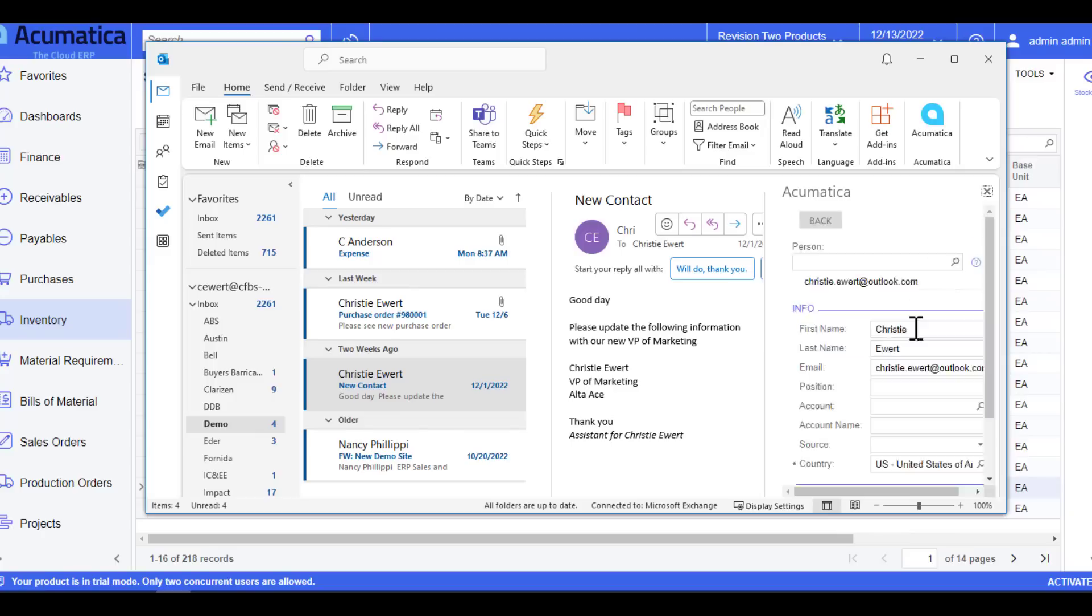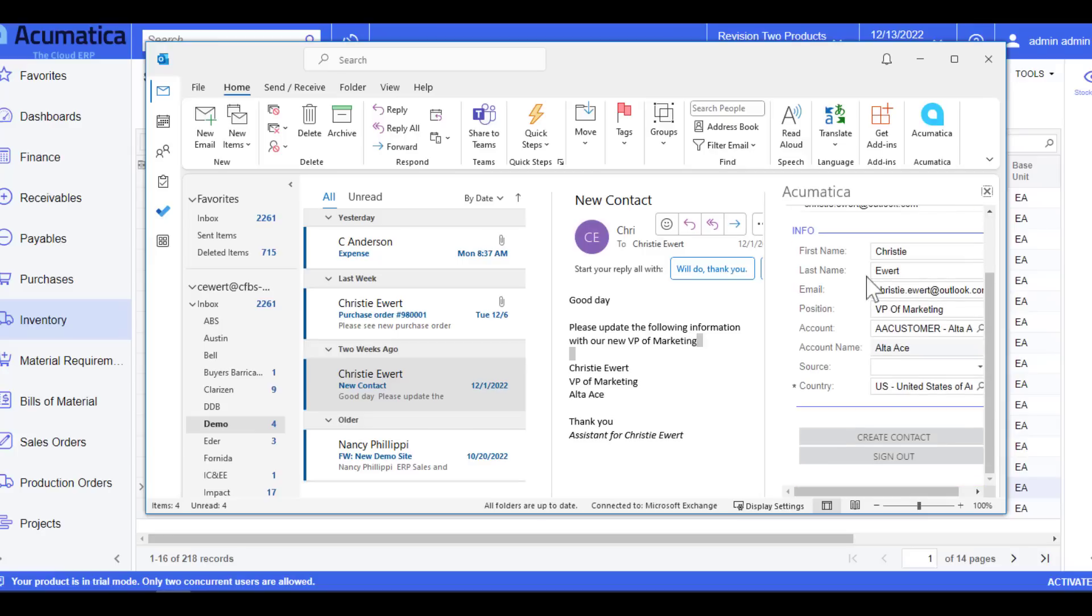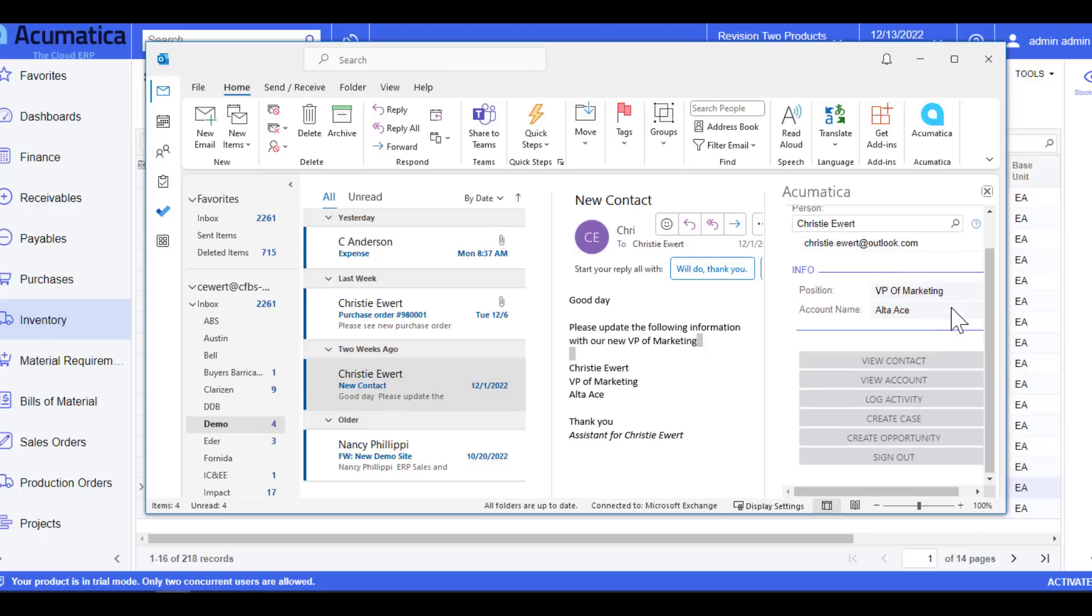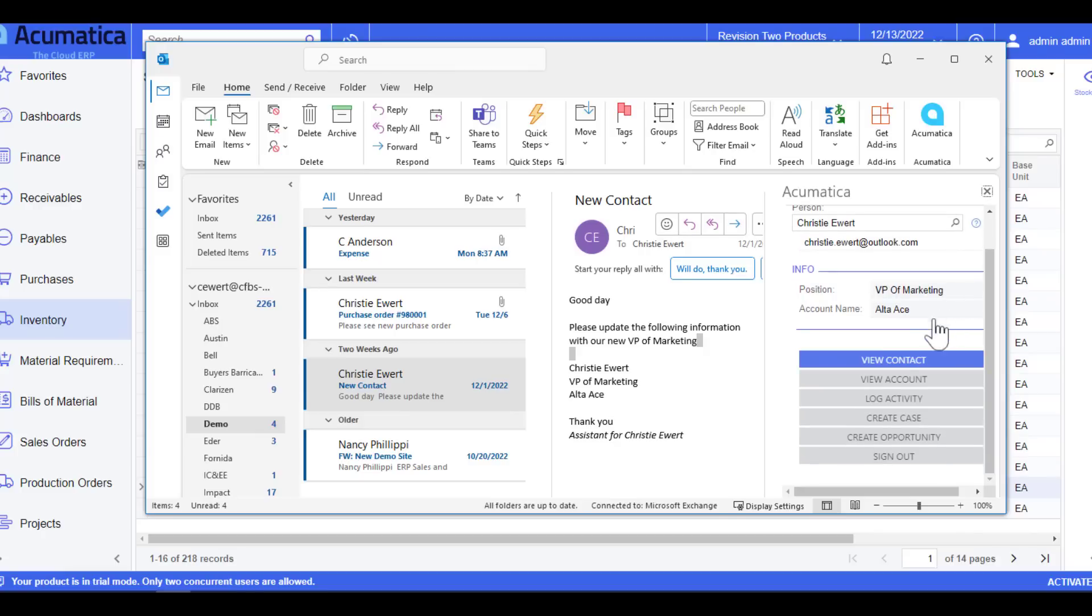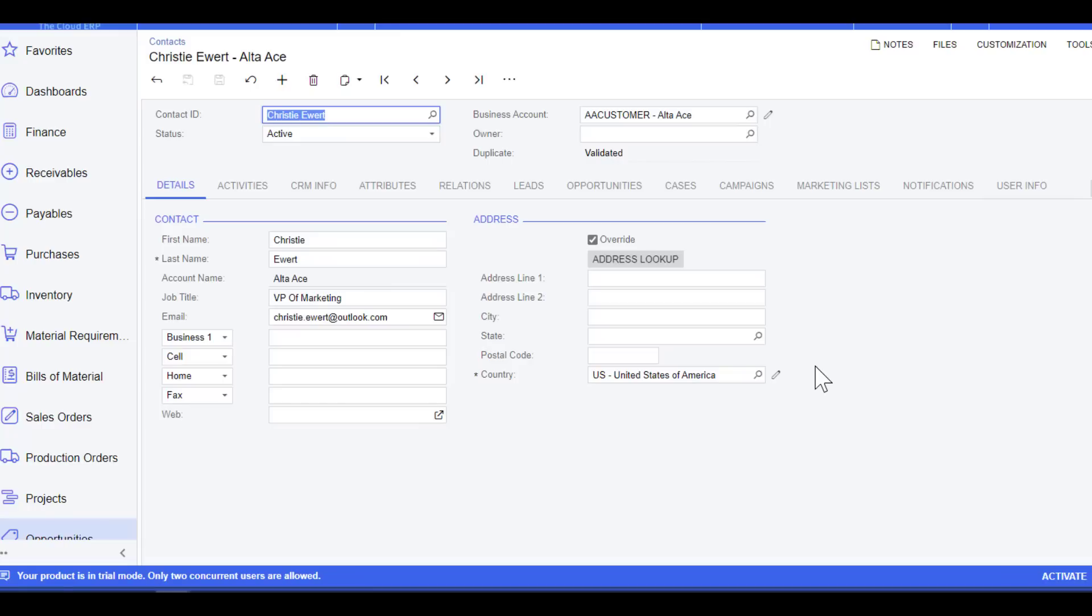From here you can create contact, which is what we want to do. Create their position, select the account or the customer that they work for, and then simply say create contact. Now since this pushed data immediately into Acumatica, the information box populated here. I can now select the different activities that I want to do for this contact. You can log an activity, you can view the account. Right now we're going to go ahead and view the contact, which is going to open up an Acumatica session for me.